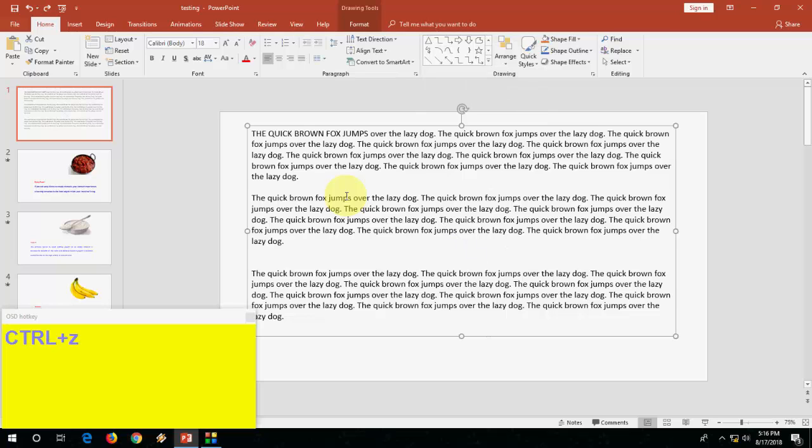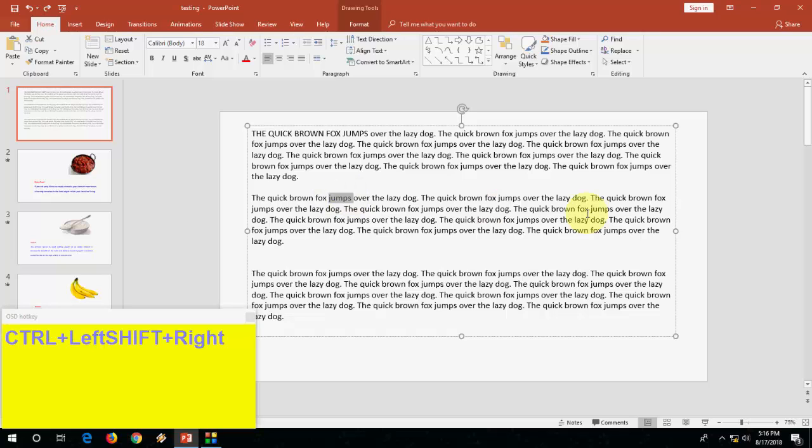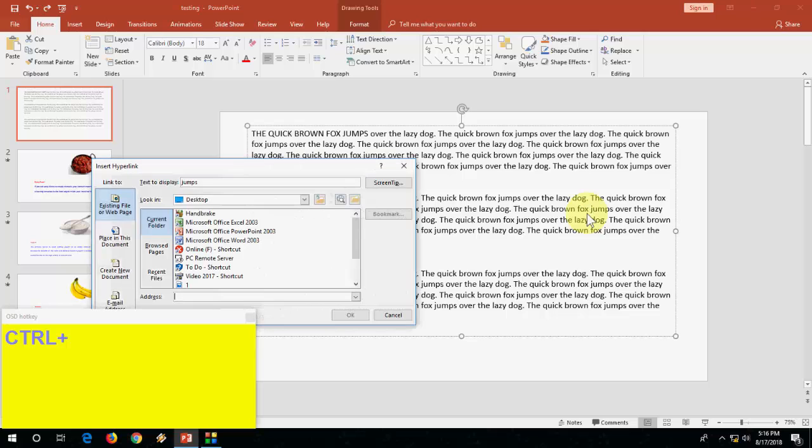Then how to insert hyperlinks. It's very simple. Everyone knows, I think. Just select your text and press Ctrl K to insert the hyperlinks.